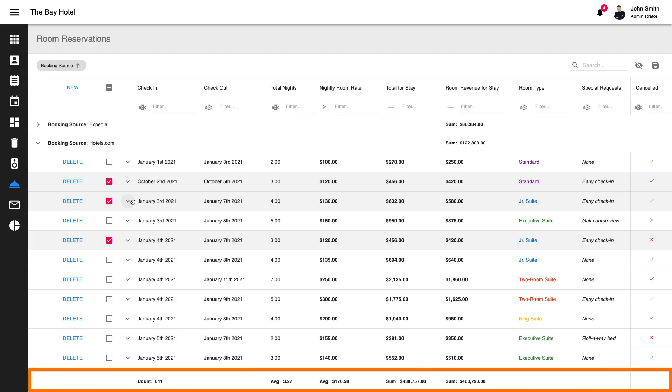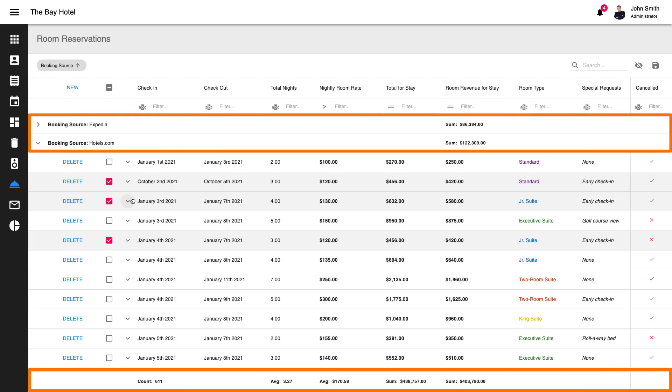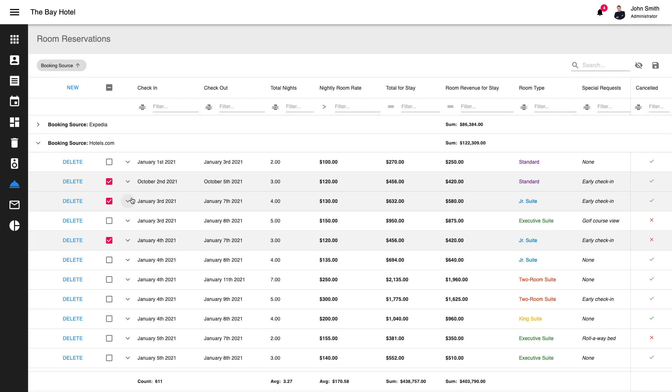Summary values for all rows are displayed at the bottom of the data grid within its summary row. Summary values can also be displayed within the group row if data grouping has been applied to the contents of the grid.